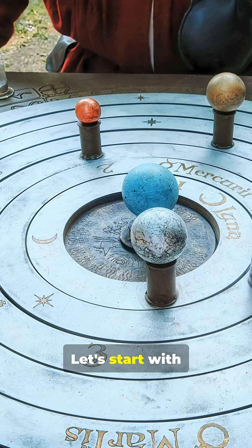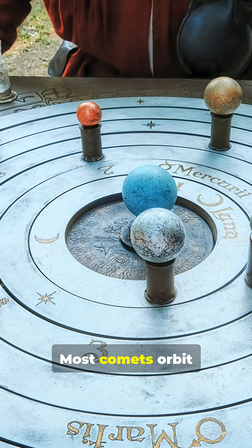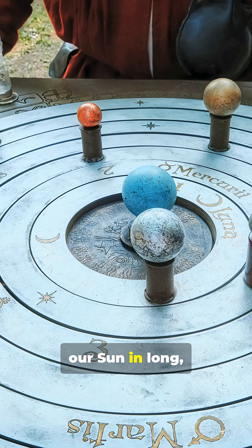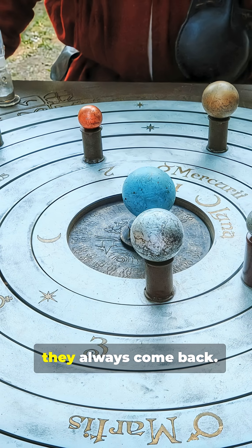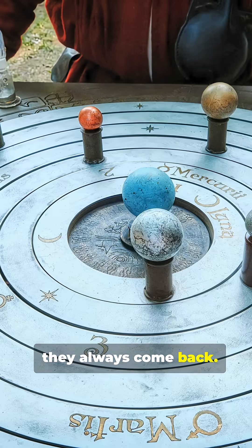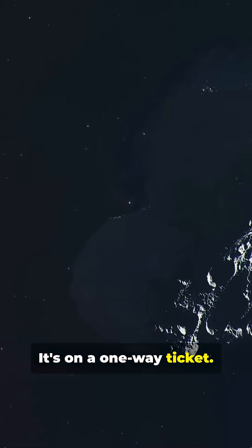Let's start with what makes it so special. Most comets orbit our sun in long, stretched-out paths. They always come back. But 3i Atlas? It's on a one-way ticket.